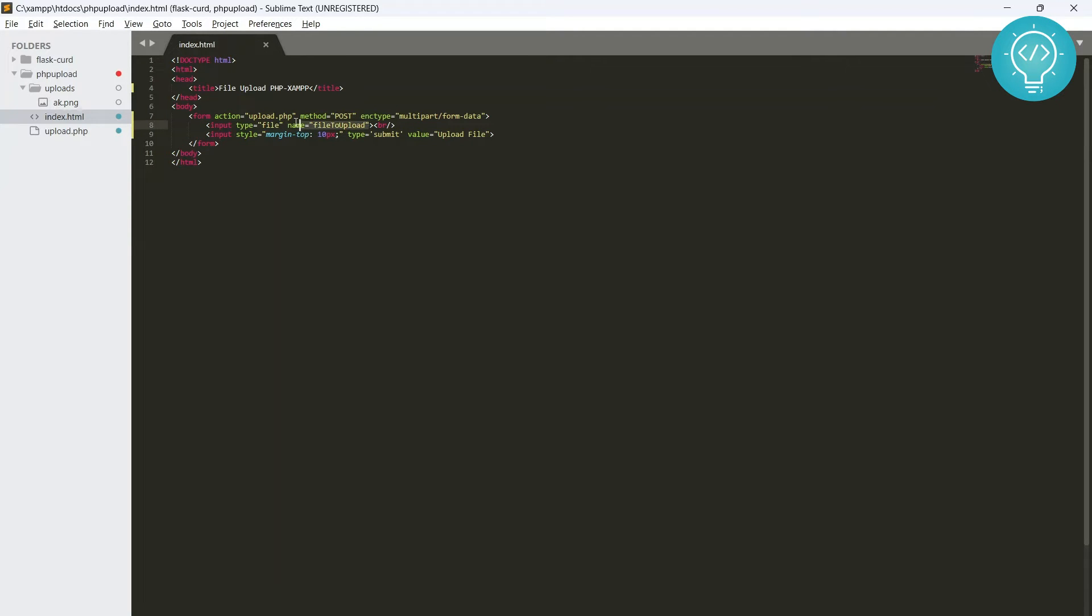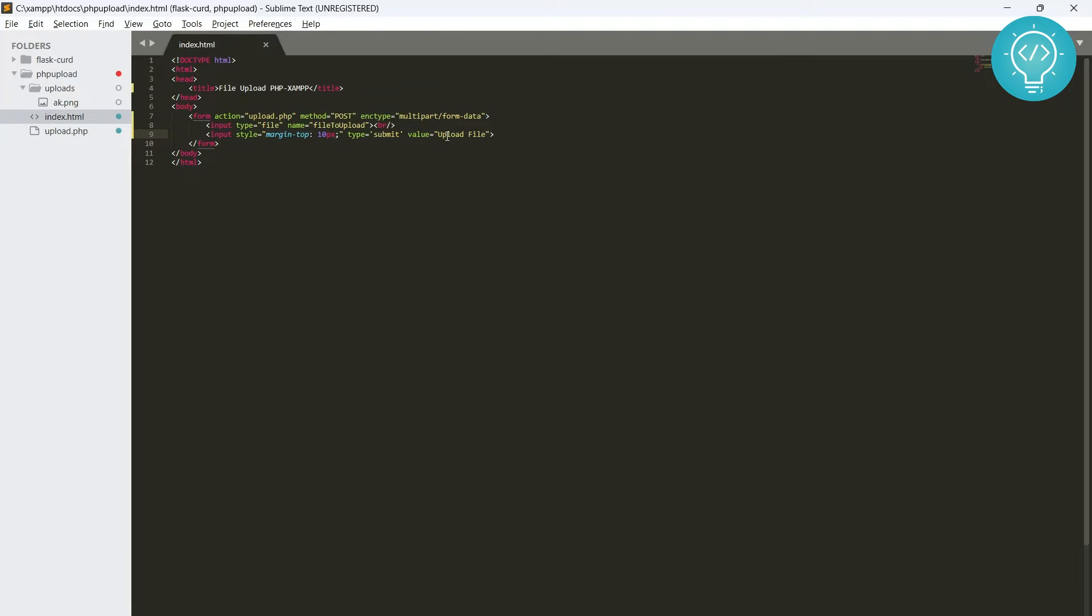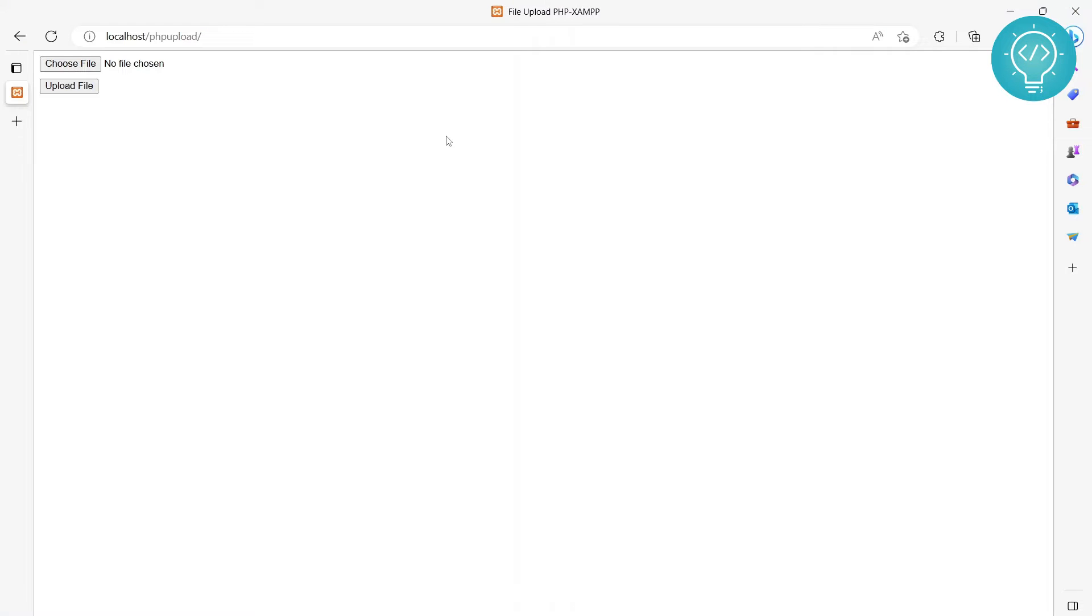The first one is definitely the file and the type file is important. And this name equals to file to upload is also very important. That means this is the key that we will be using in our upload.php to get the file. So you can have it anything you want, but I've written it file to upload. And then there's a button here and the type is submit and value is upload file, and this value is what is being written here.